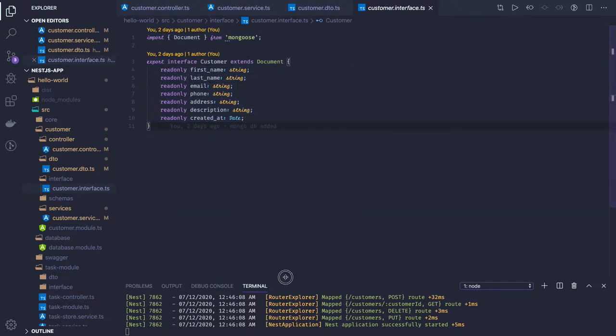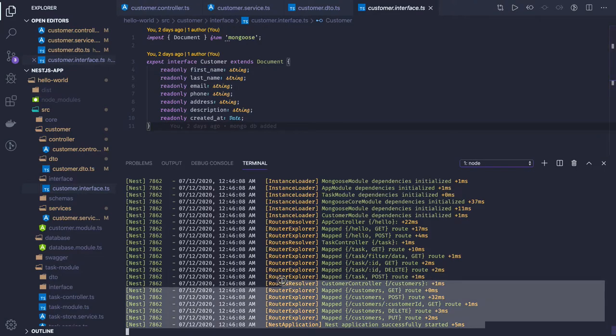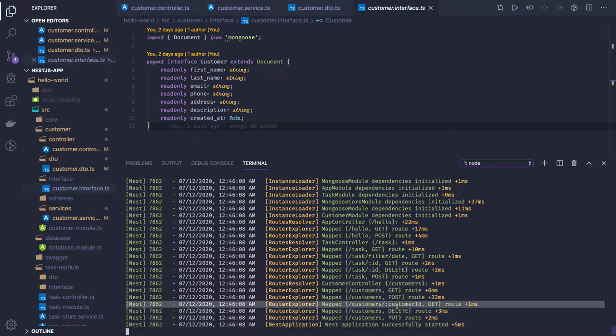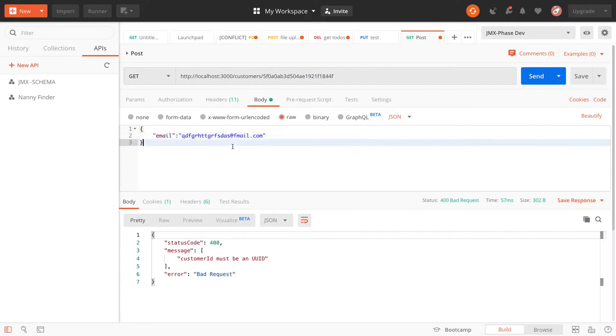Now if you try to run this and see what APIs we have, you can see these are the customer APIs: customer GET, PUT, POST, DELETE, and customer by ID. Now we can see this in action.